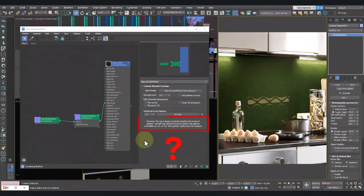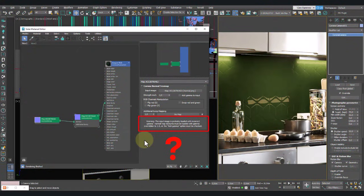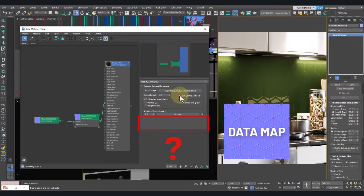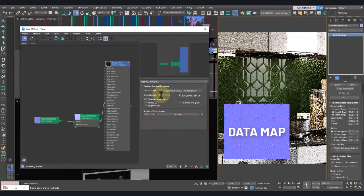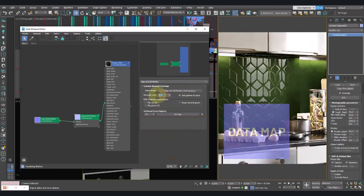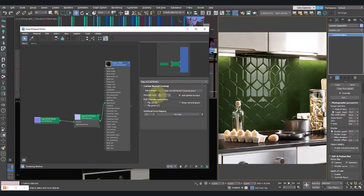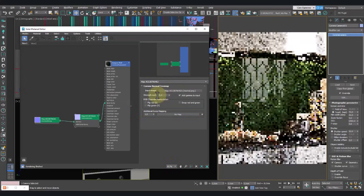See this warning? This means we need to activate the Add Gamma parameter because the normal is a data map, and reduce its intensity to 0.4.